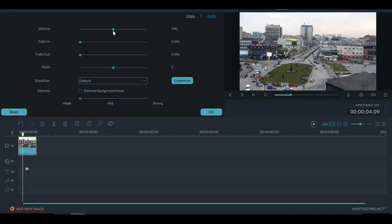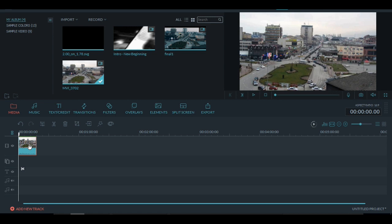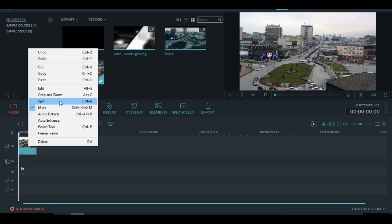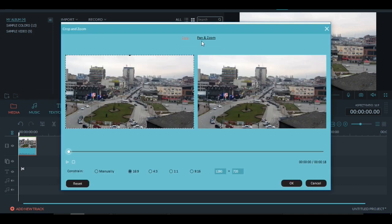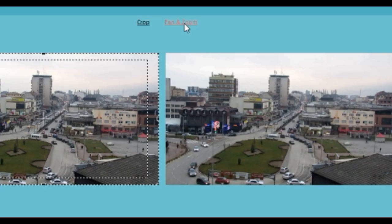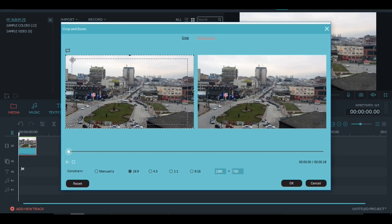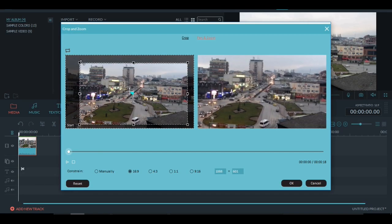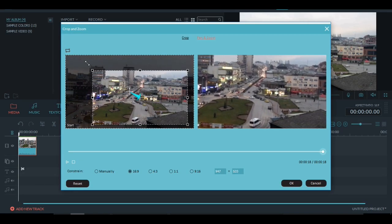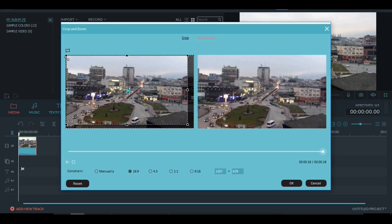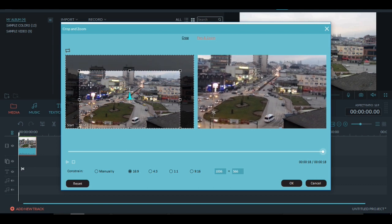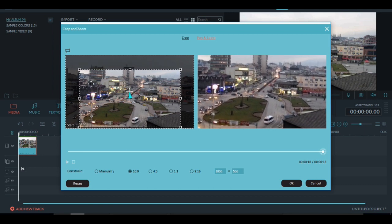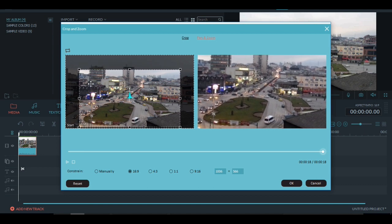After it's done, make sure to remove the volume because it really sounds stupid. Something else that I would like to do is right-click on the clip, crop and zoom, go to pan and zoom, and then just move this where you want the video to zoom in. And move it around. I would like it to be like this, so let's press OK.